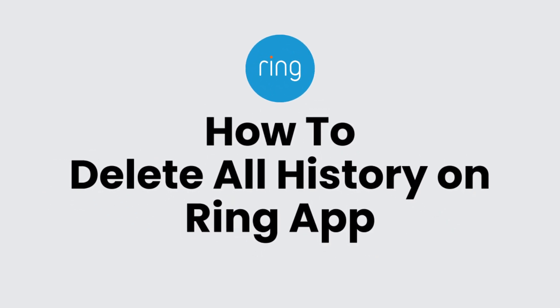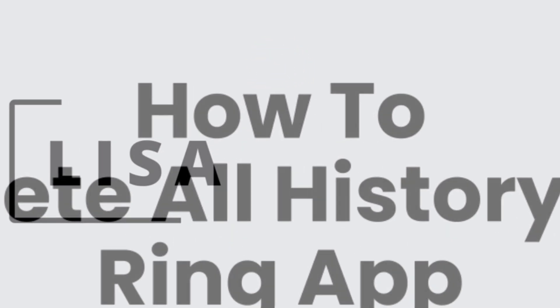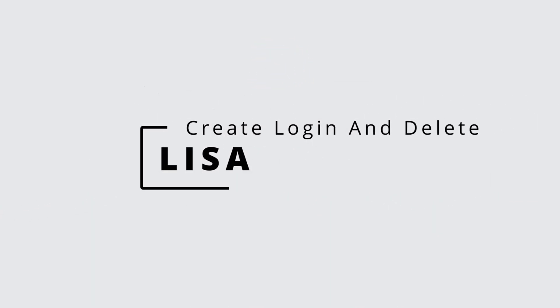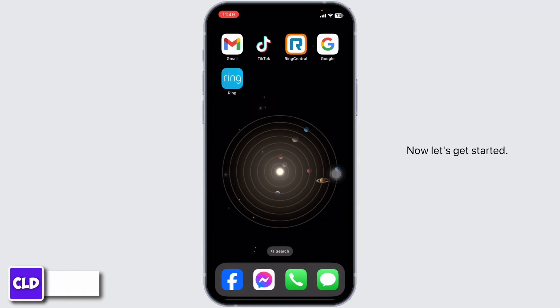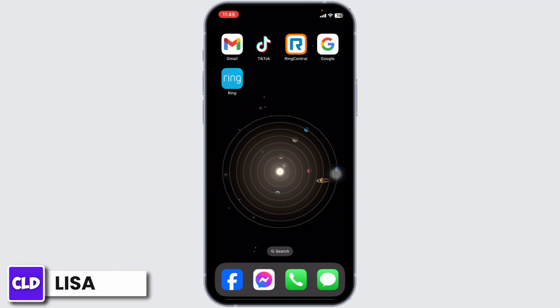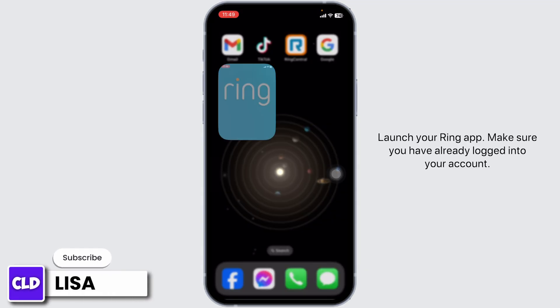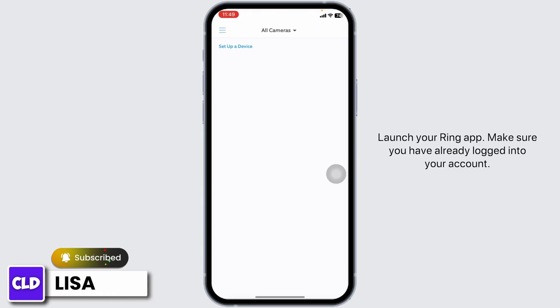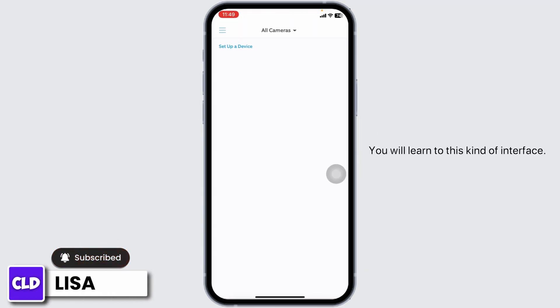How to delete all history on the Ring app. Hello everyone, this is Lisa from Create Login and Delete. Let's get started. Launch your Ring app and make sure you have already logged into your account.